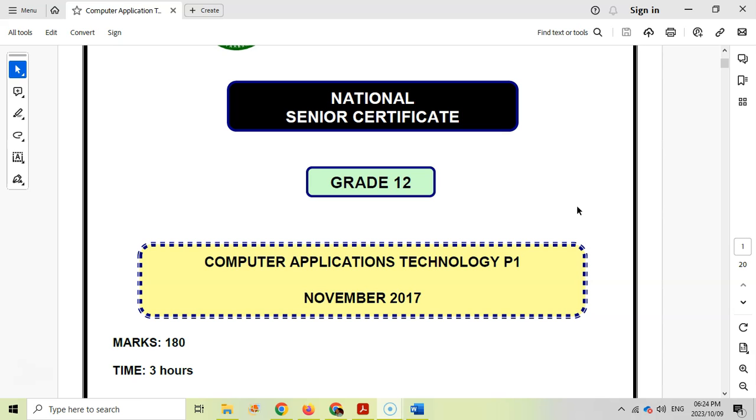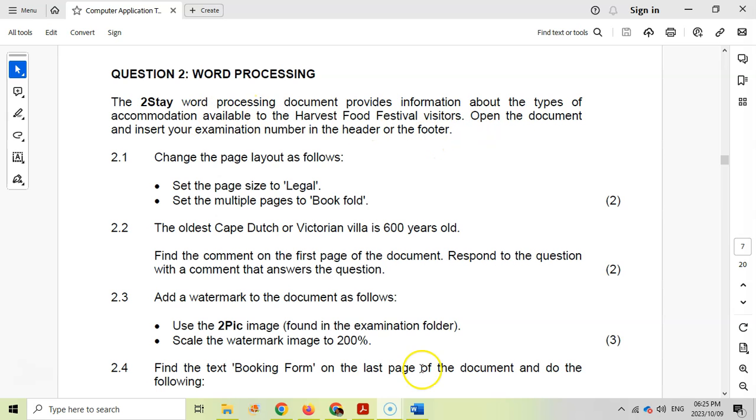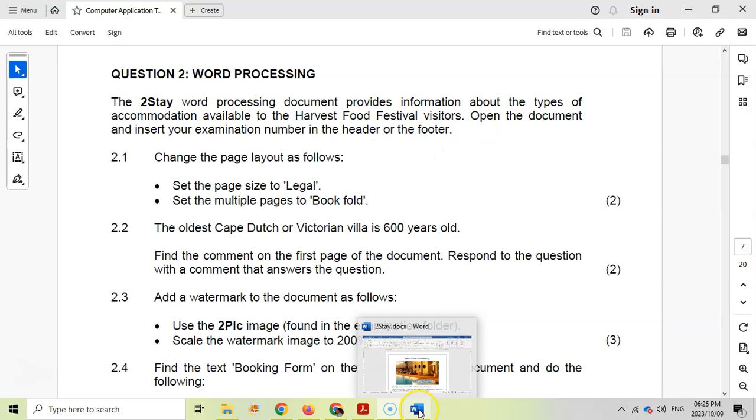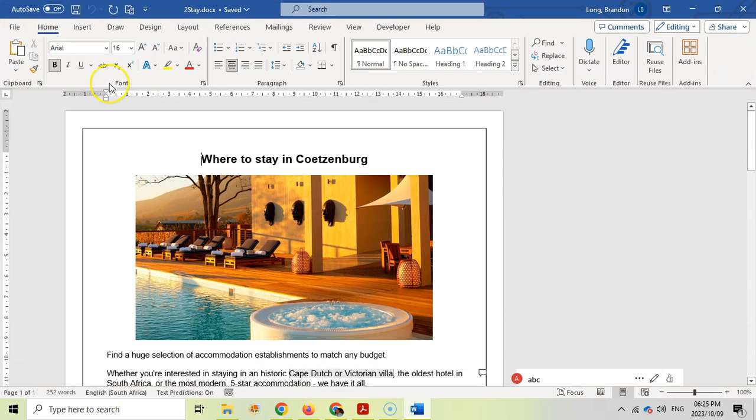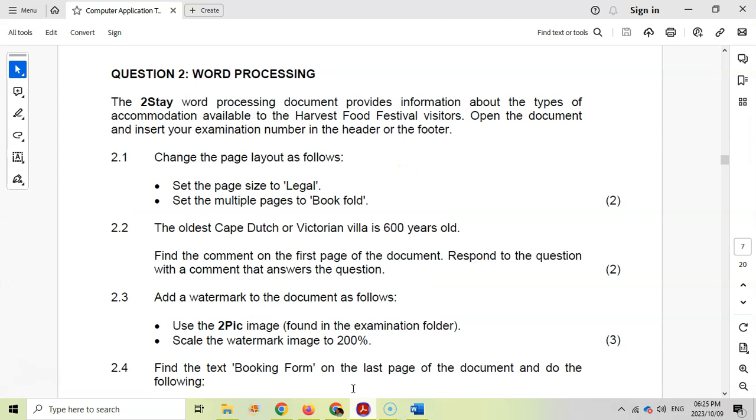So let's get stuck into question two, which is another Word question. We're dealing with a document about a food harvest festival, the different accommodation available for the visitors at this festival. I've got the document open, that's "To Stay or Not to Stay." So there's the document over there, and they first ask us to change the page layout as follows.